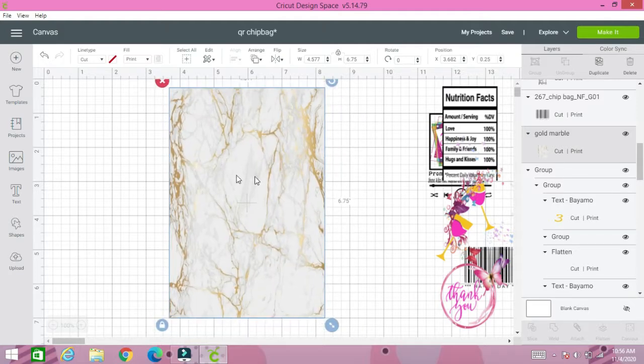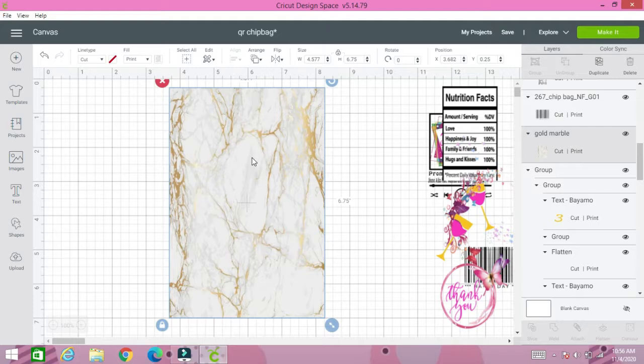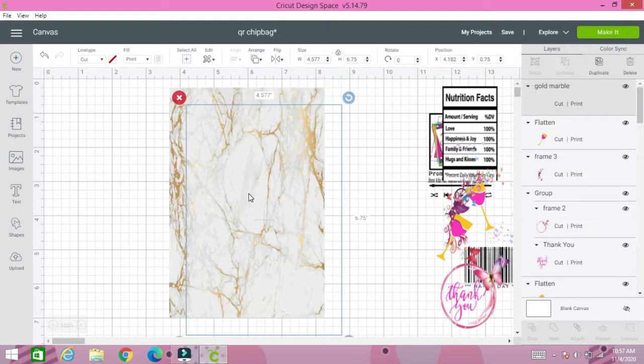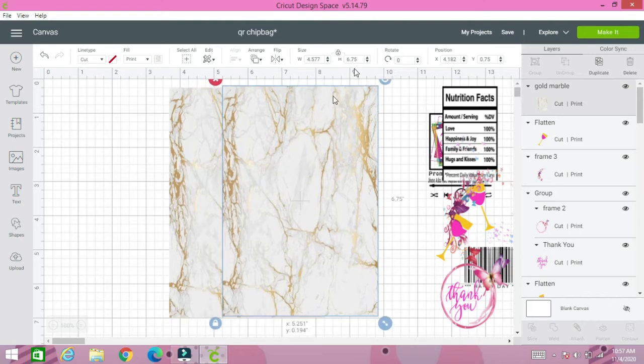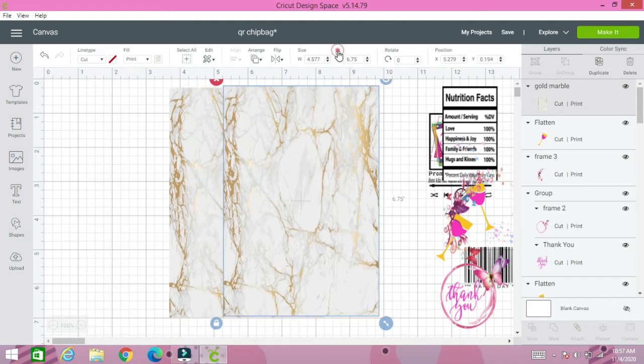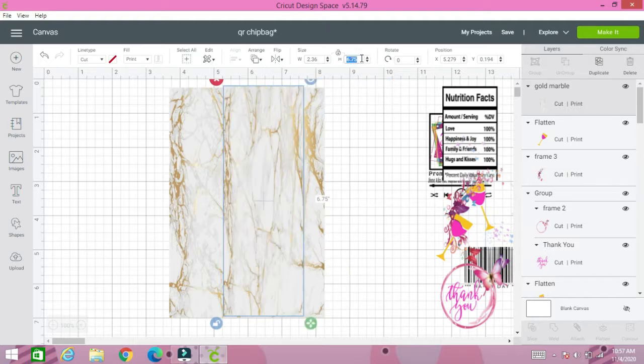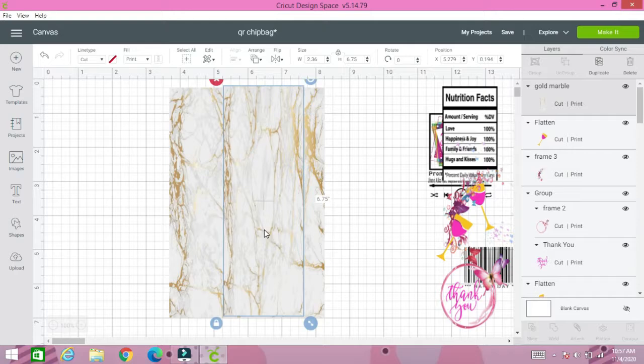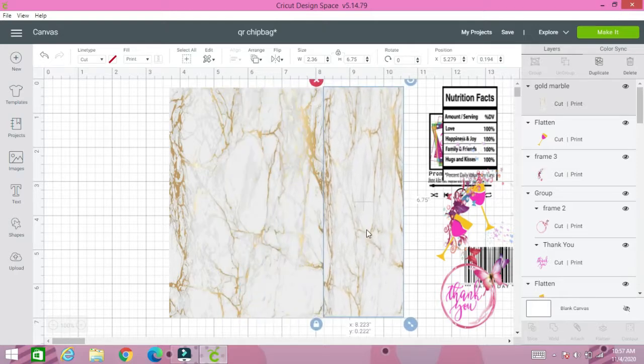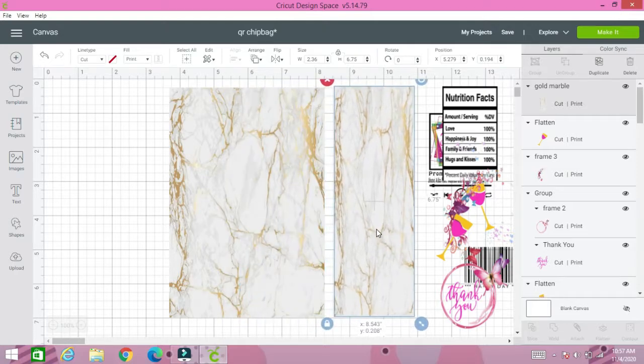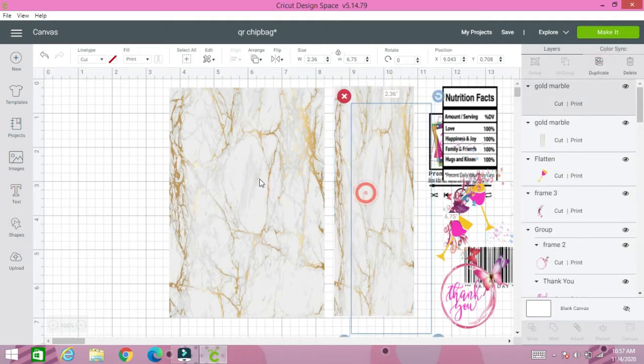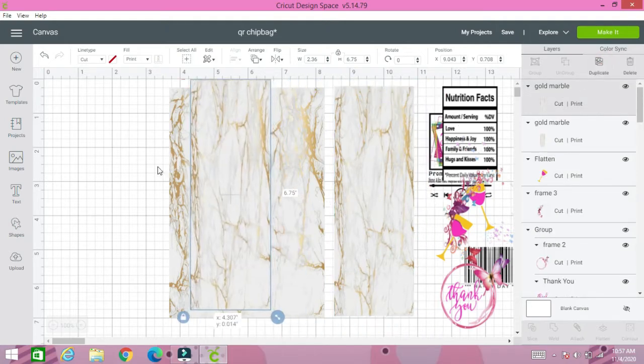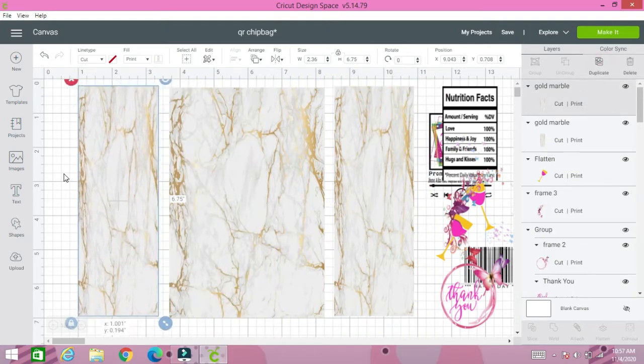This is the front of the chip bag. For the left side and right side, we're going to need additional background. Let's duplicate the front cover and change the size to 2.36 and the height to 6.75. Lock it. We're going to have our right side now. Duplicate that, and there's our left side.